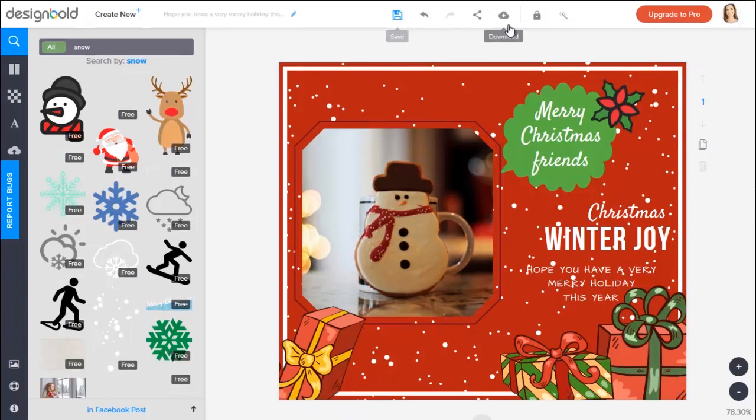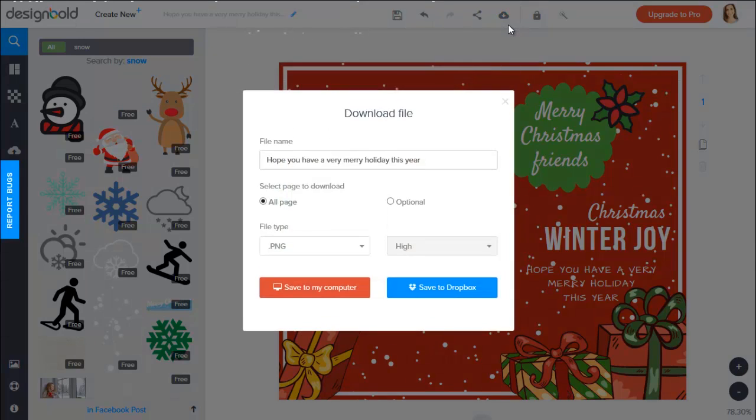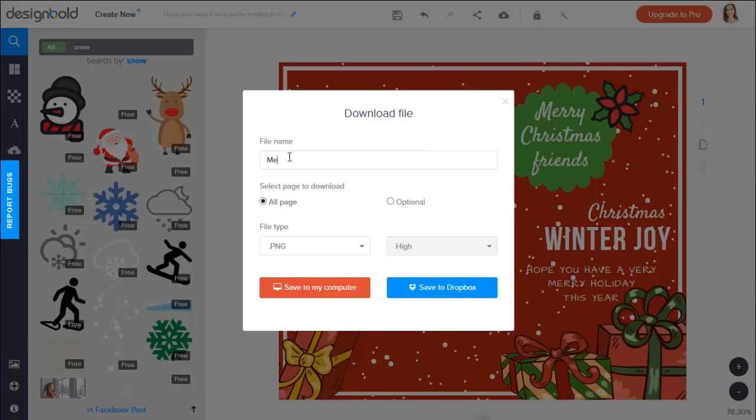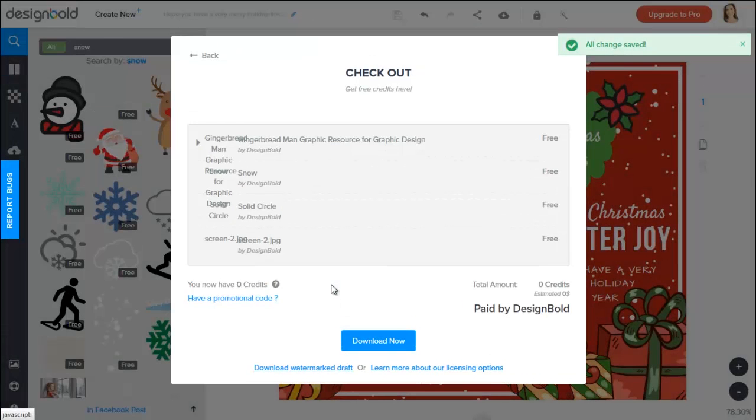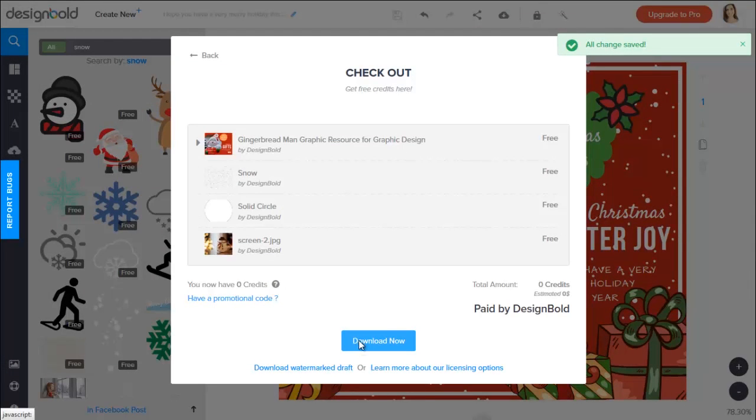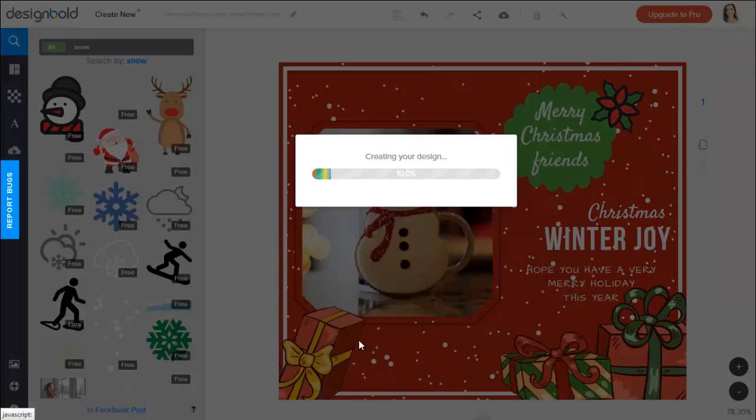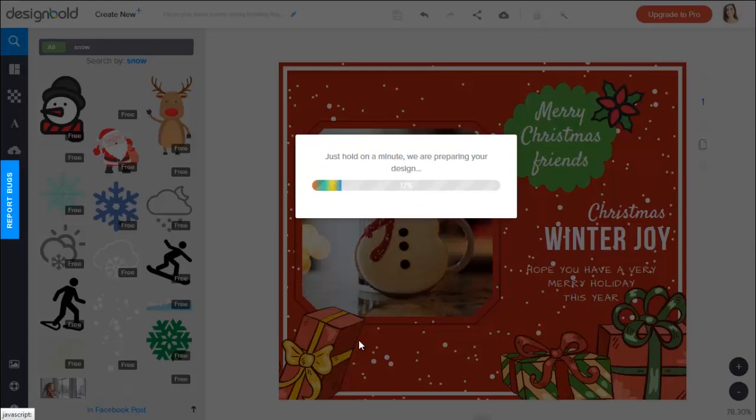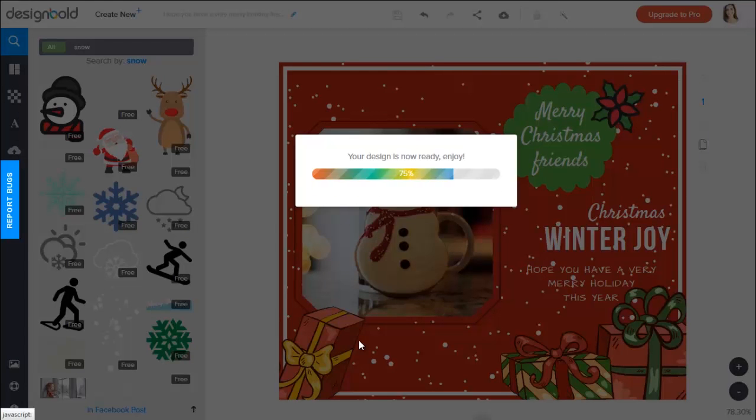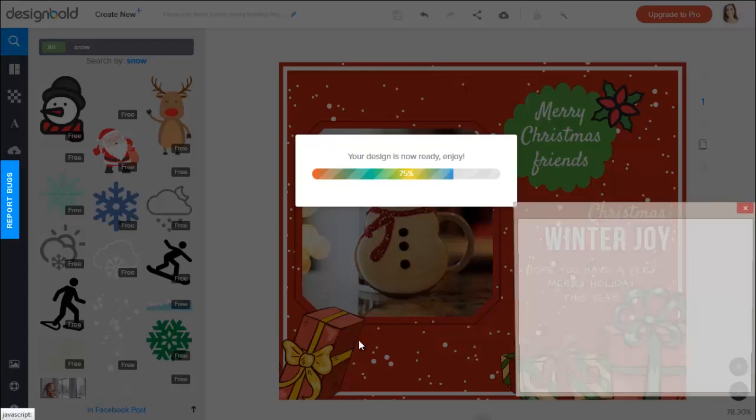So the last thing you need to do is to download. Save it to your computer. Just need to wait a few more seconds and it's done in just about five minutes. The easiest task ever.